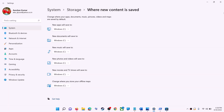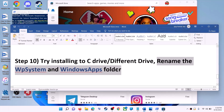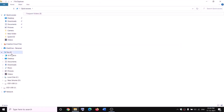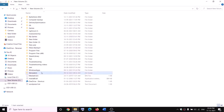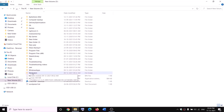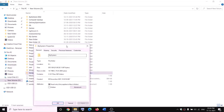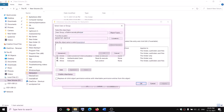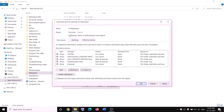The next step is to rename the WpSystem folder. Open File Explorer, go to This PC, and open D drive. You will see WpSystem — trying to rename it will give an error because you don't have permission. Right-click on WpSystem, select Properties, go to the Security tab, click Advanced, then click Change. Type 'Everyone,' click Check Names, then click OK. Check the box for 'Replace owner on subcontainers and objects,' then click Apply.